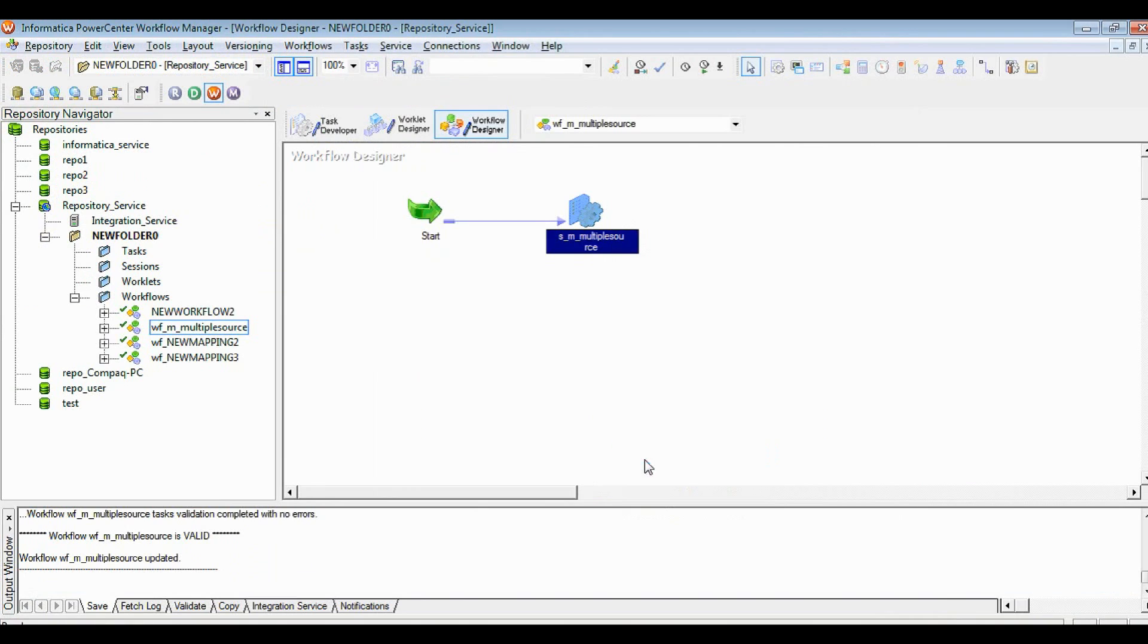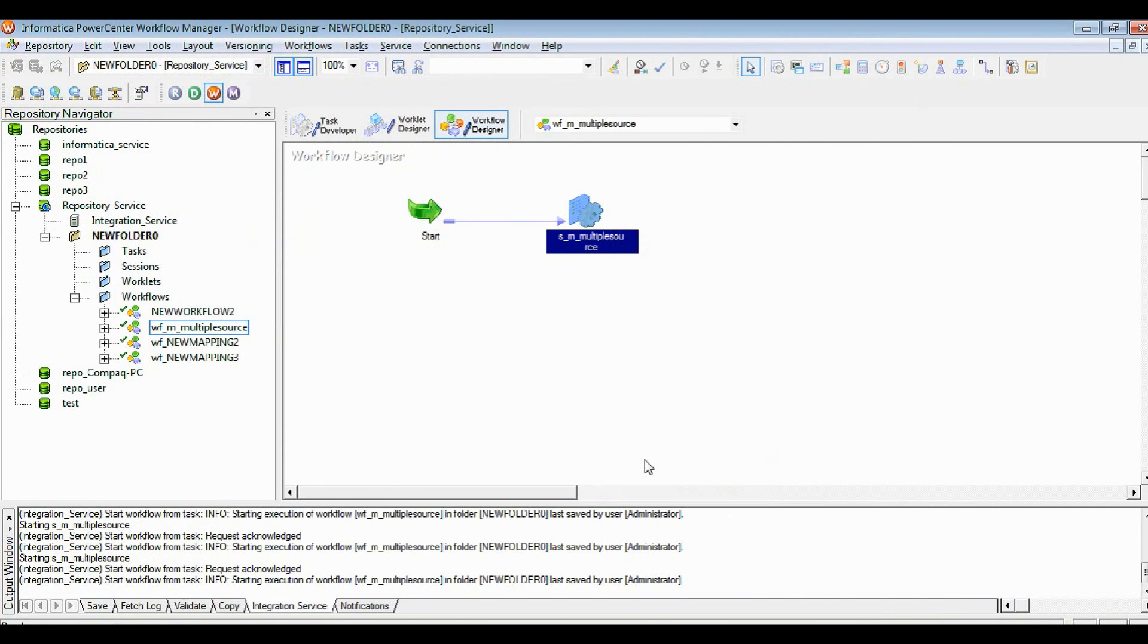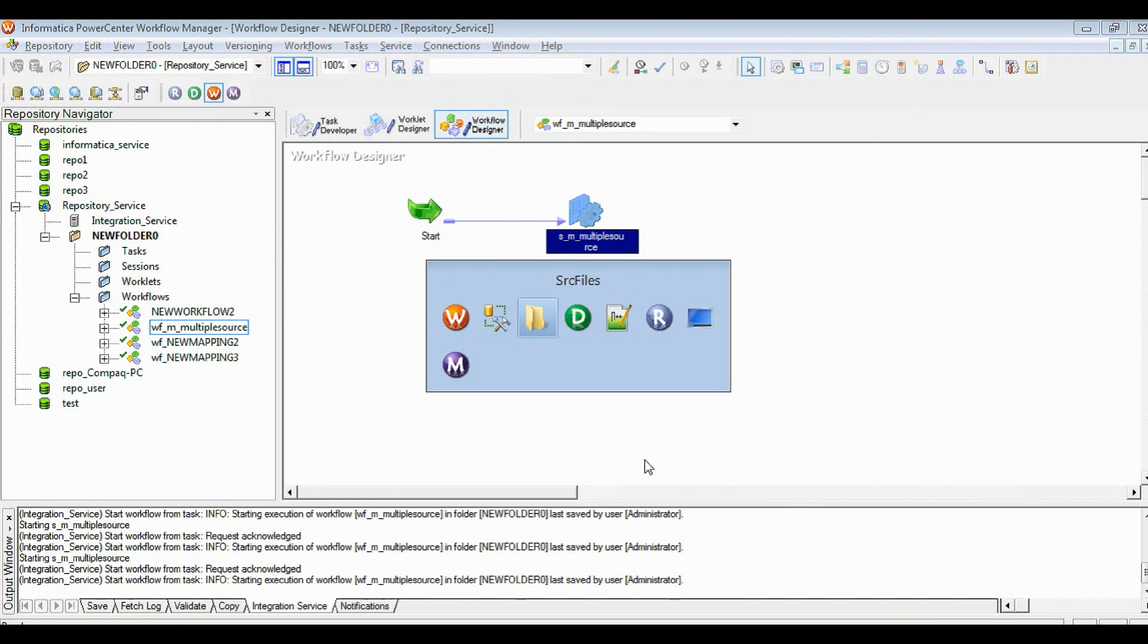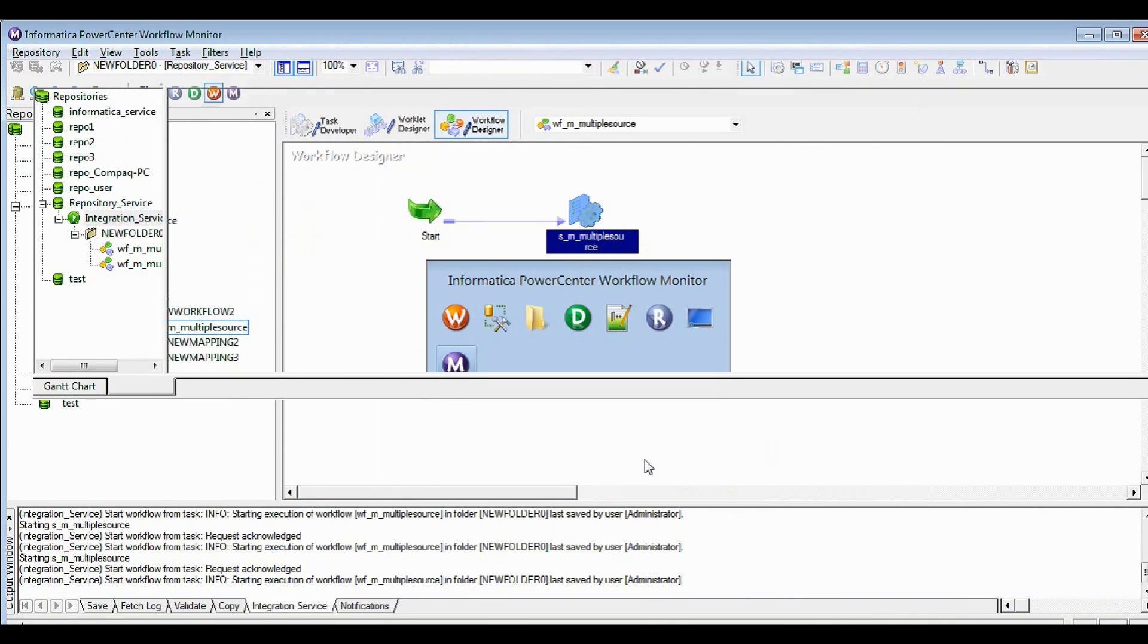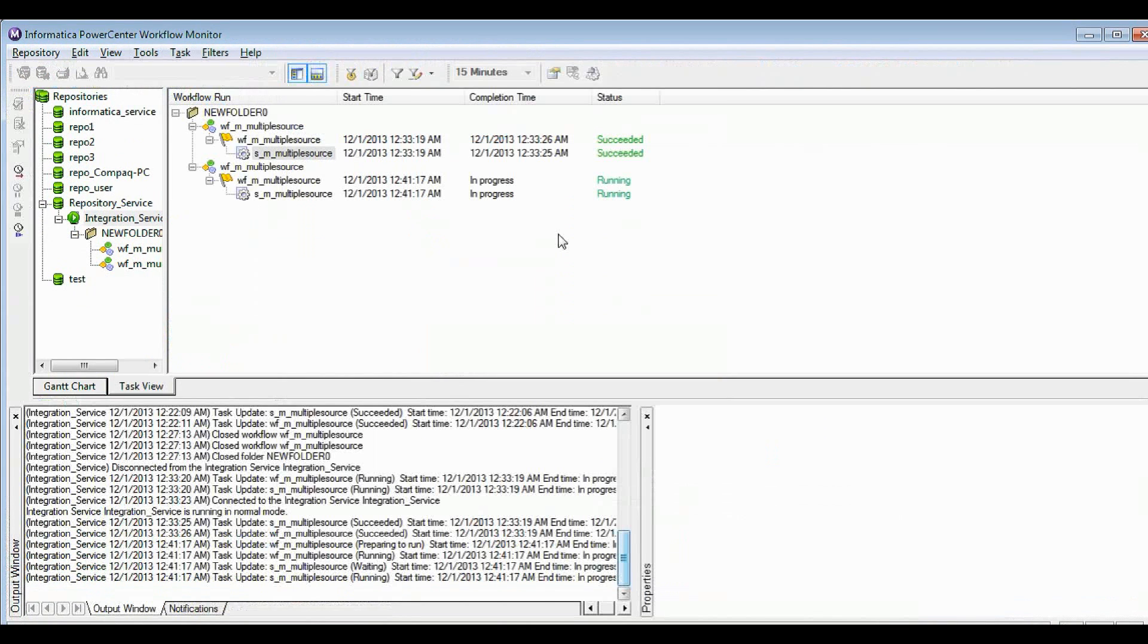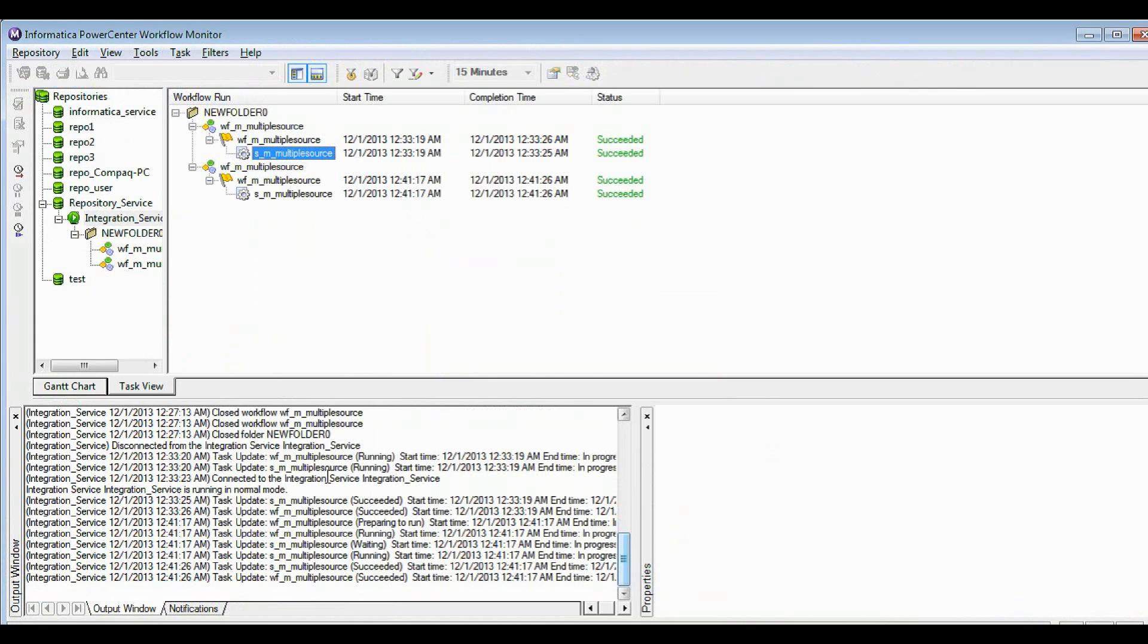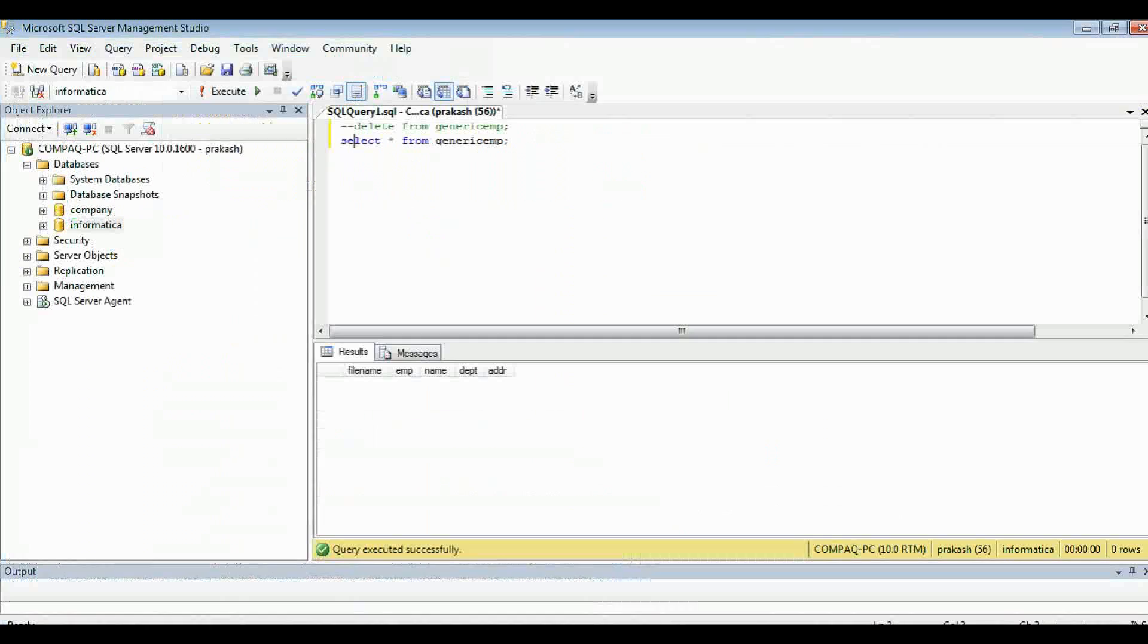After running the session, we'll see the records in the target table. Let's watch the monitor. It's so fast that it is already succeeded.